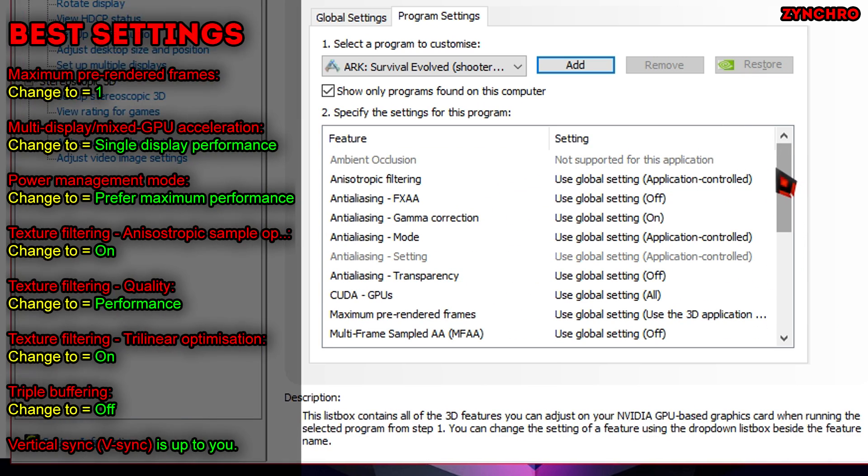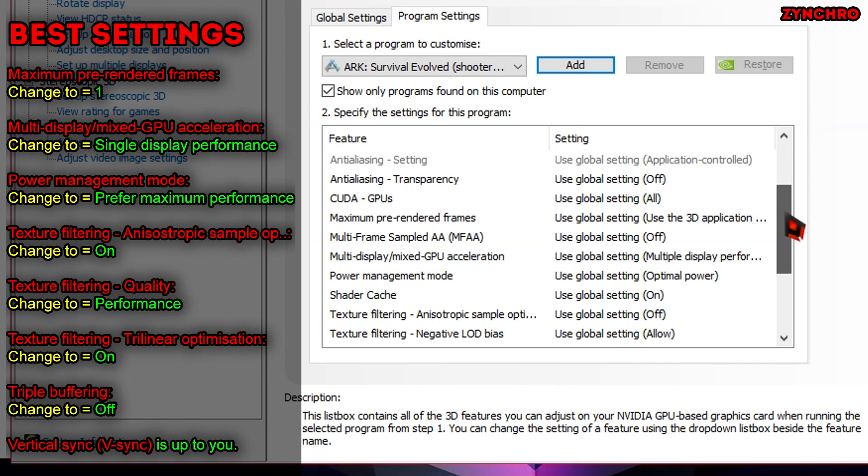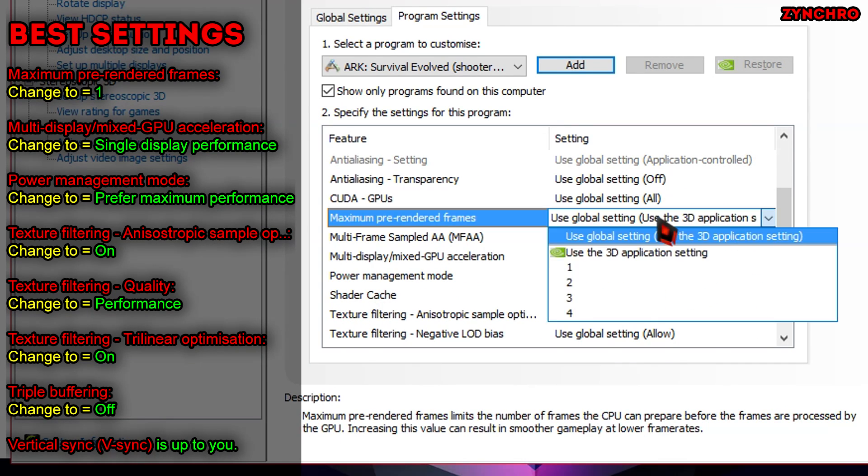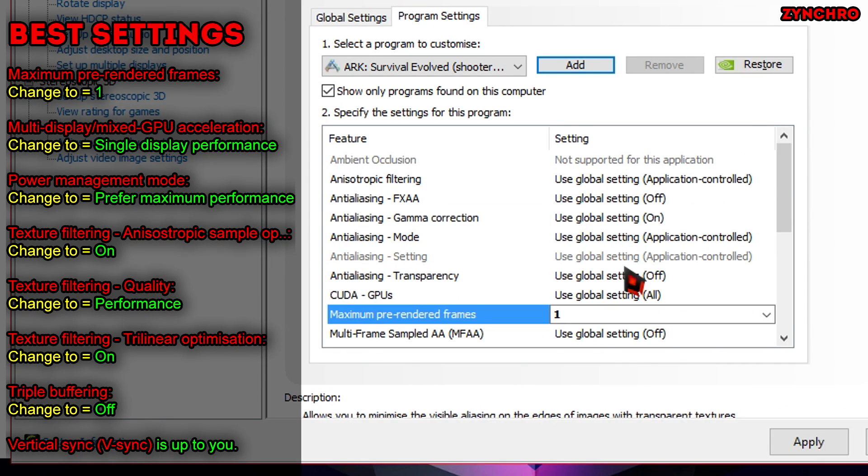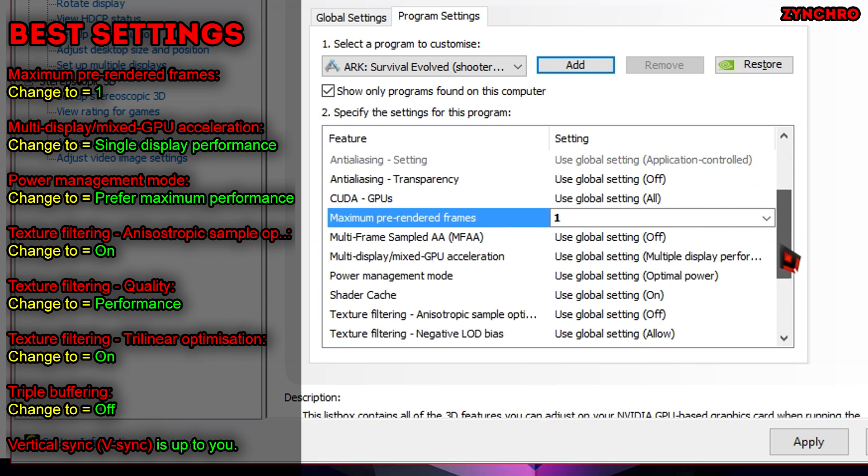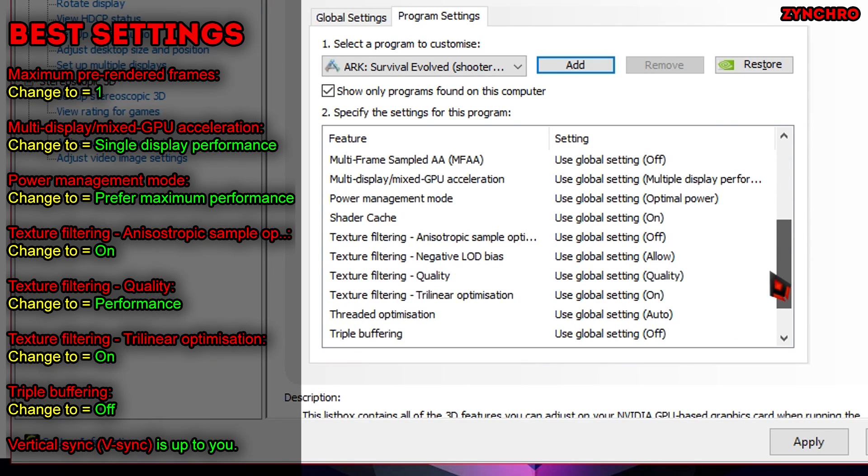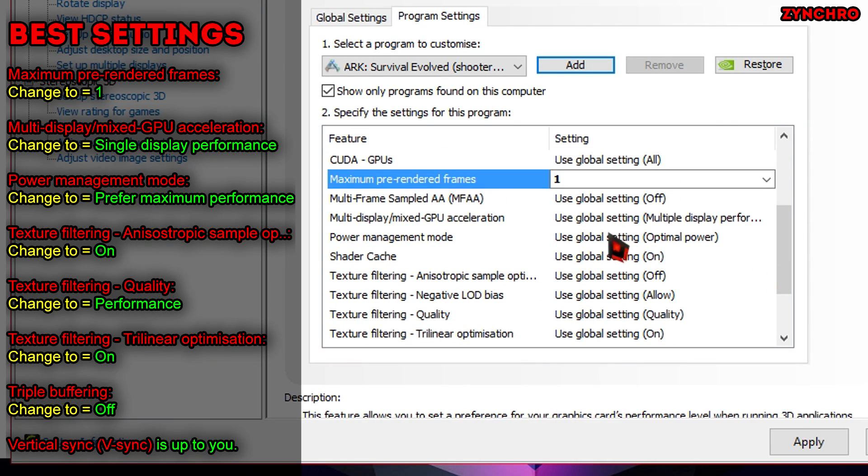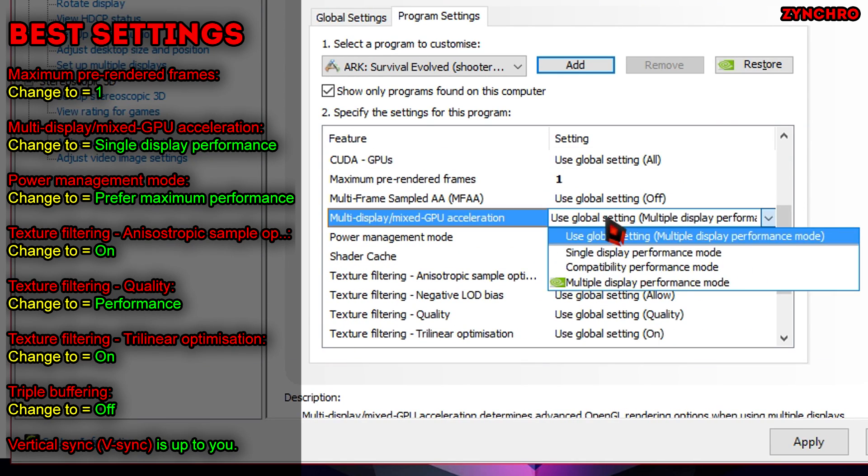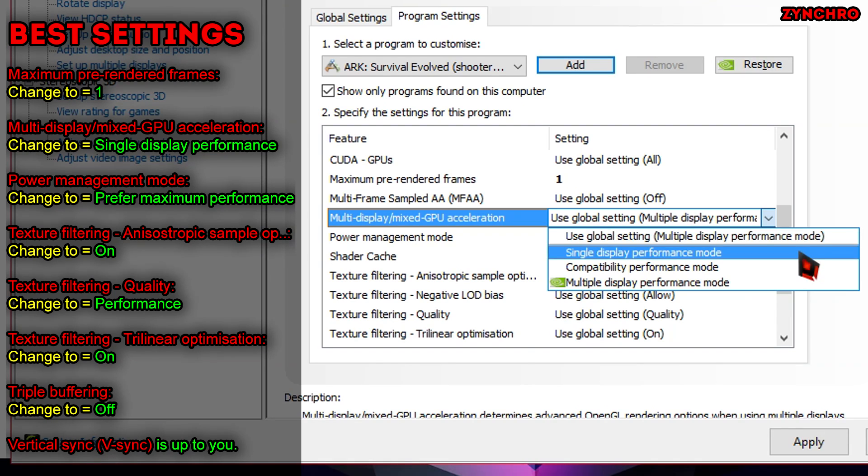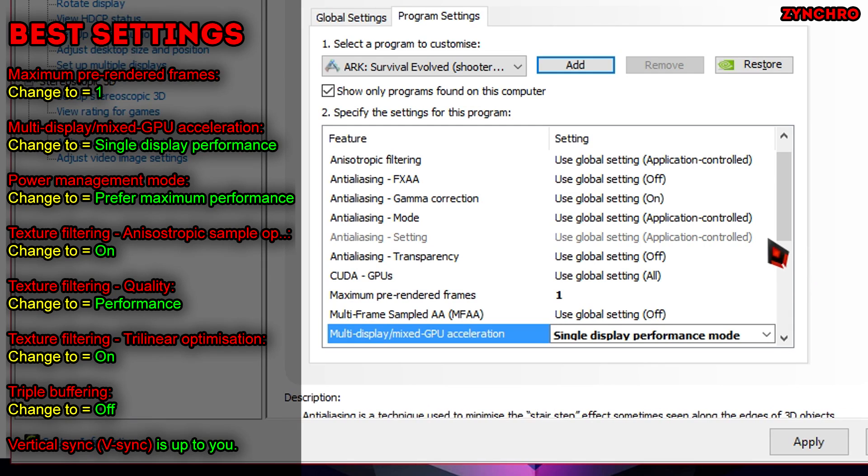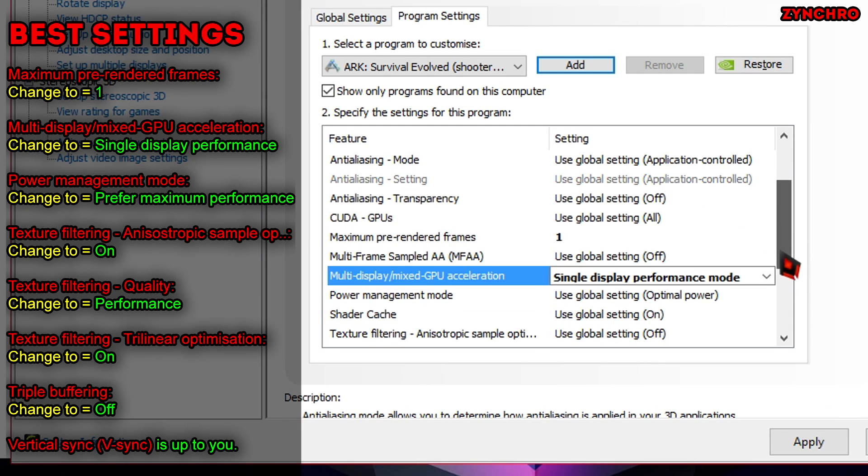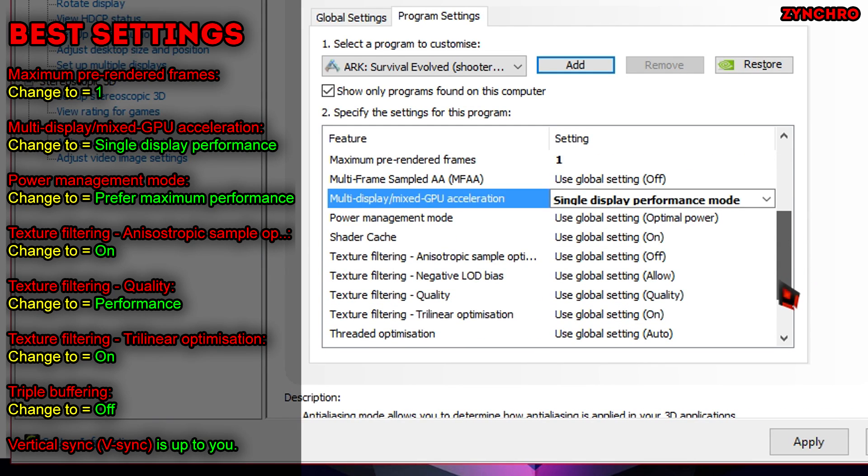The first one we are going to change is called Maximum Prerendered Frames, and that is going to be changed to 1. The next one is Multi Display Slashed Mixed GPU Acceleration, and that is going to be changed to Single Display Performance Mode. The third one is called Power Management Mode. Change that to Prefer Maximum Performance.